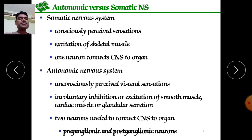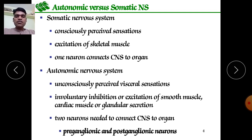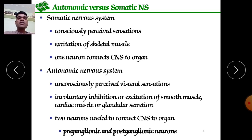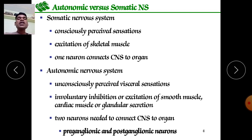Comparing the autonomic and somatic nervous systems: the somatic nervous system involves consciously perceived sensations — functions under our will such as walking, talking, and moving. It excites skeletal muscles, allowing us to run, walk, or climb according to our will. One neuron connects the CNS to the organ in the somatic nervous system.